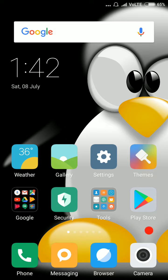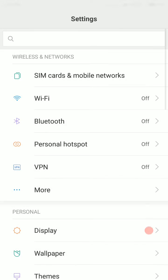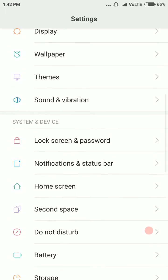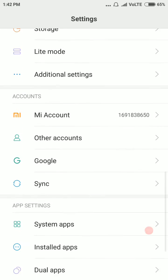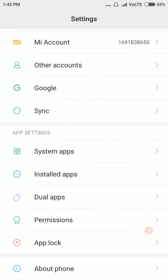How to set app permissions in Android. To do this, go to Settings of your phone. Now, go to Installed Apps.